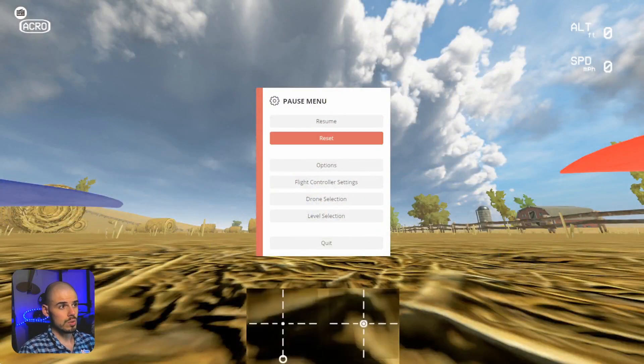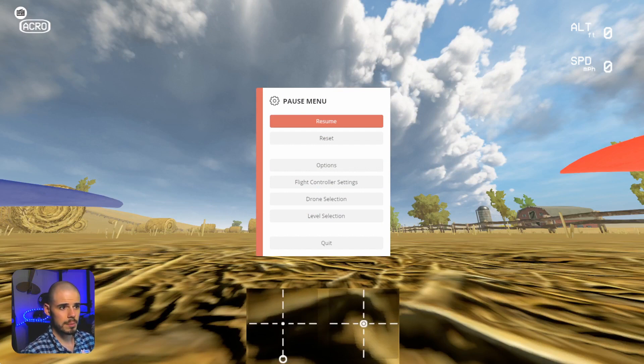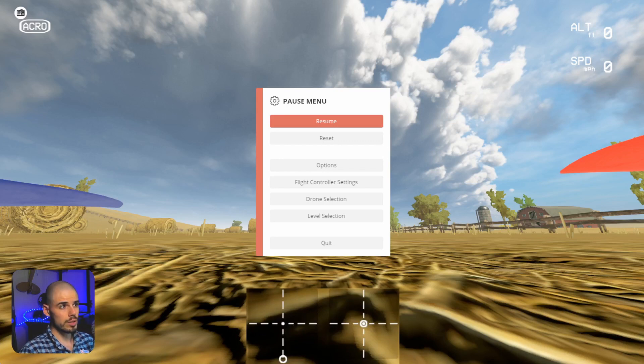So let's hop into Liftoff. We have our same setup — the Ladrib Skyliner — same rates and stuff that we've been using throughout this tutorial.